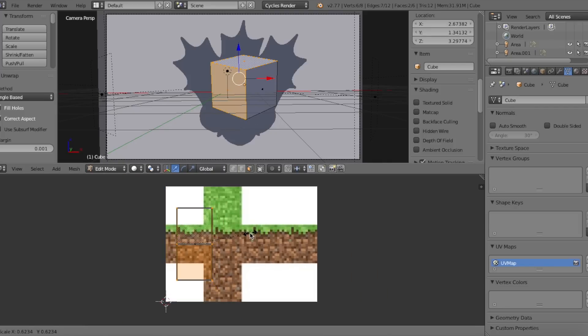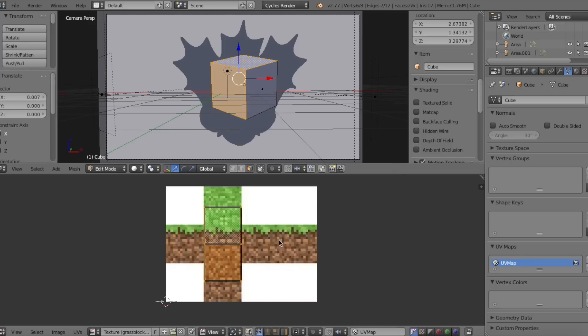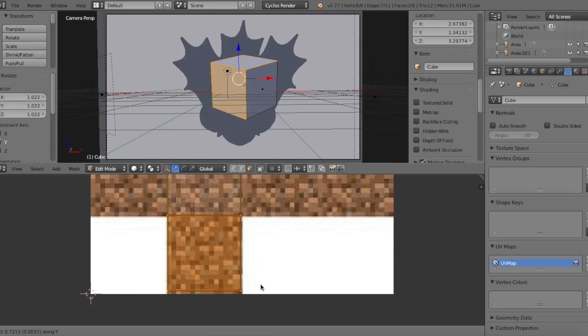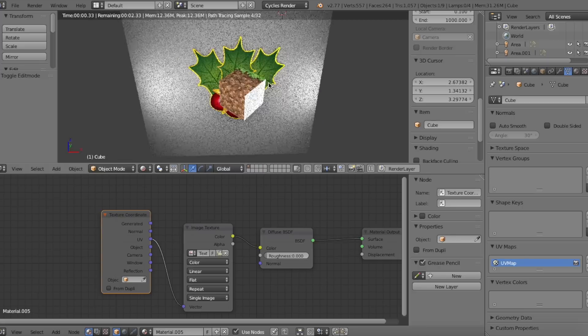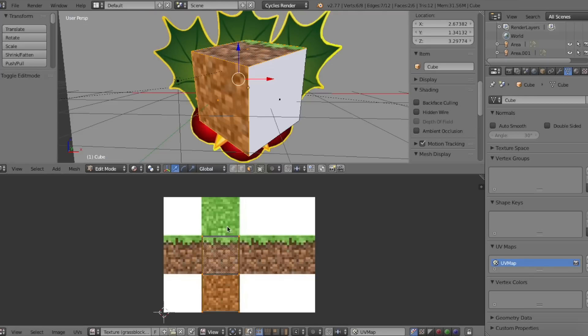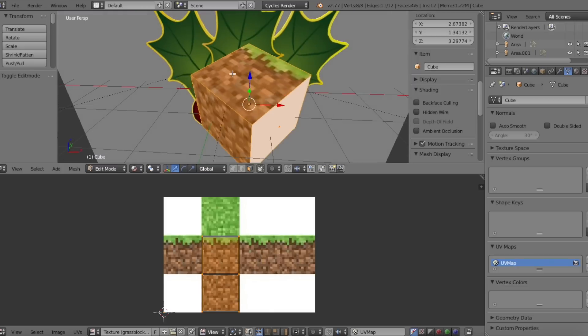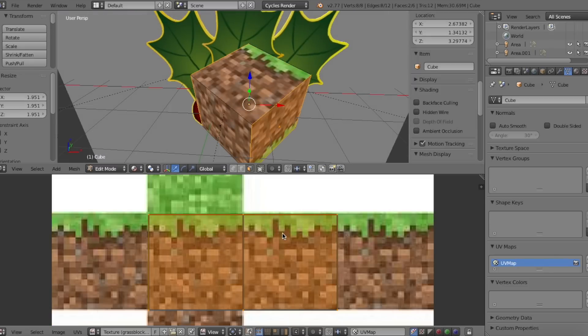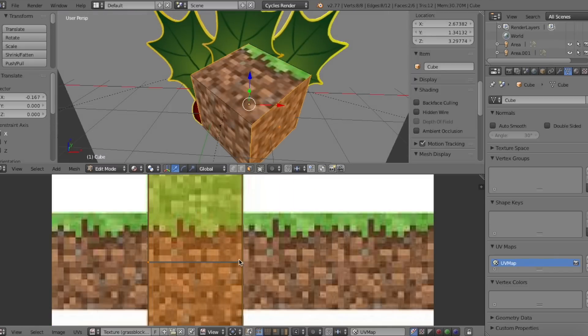This will unwrap the vertices onto the texture. Do the same like last time, and line up the vertices to the part of the texture I want the faces displaying. Oh, and by the way, I forgot to mention this earlier, after lining them up for both methods, go back into the node editor and change the texture coordinate from generated to UV.